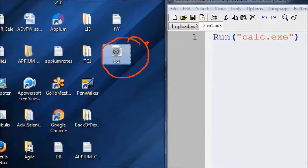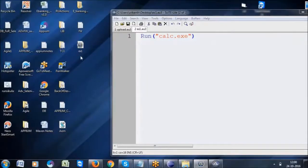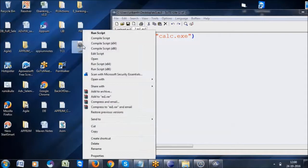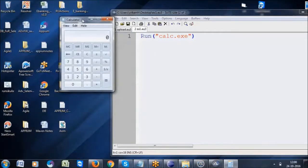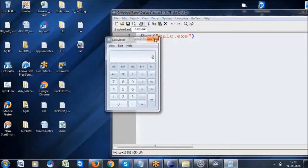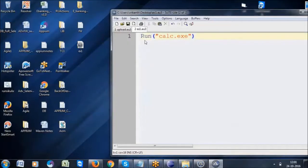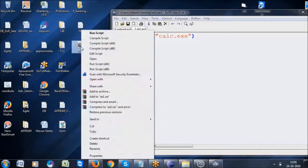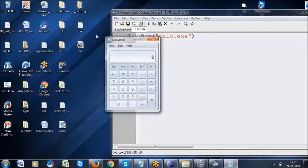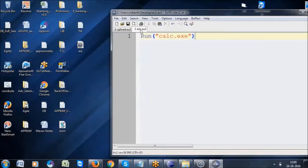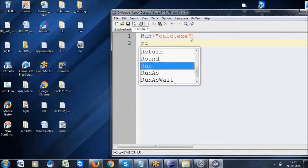Whenever we want to execute it, right-click here and select Run Script. See, the calculator will open. This is the way to run it — just right-click and Run Script is executed.